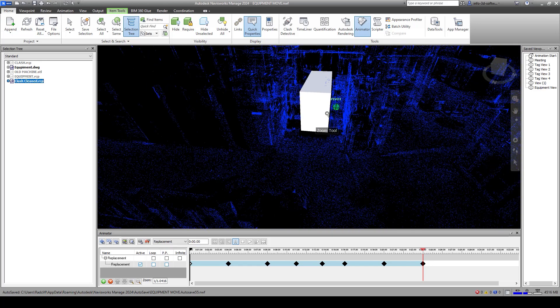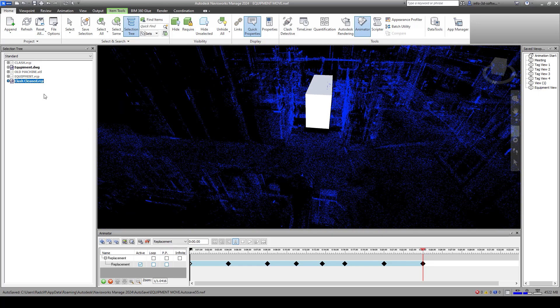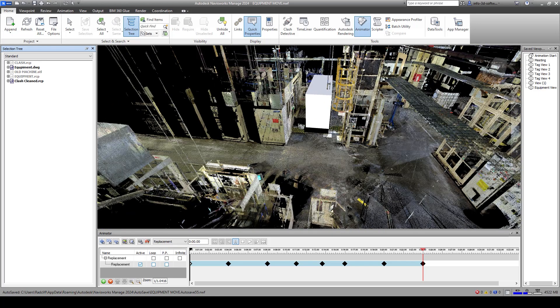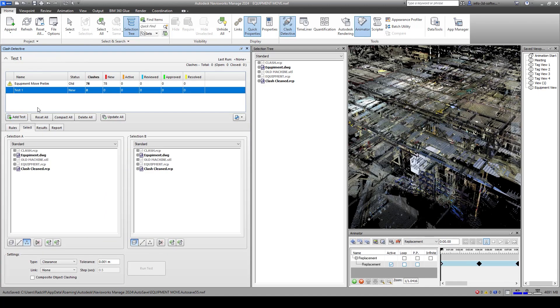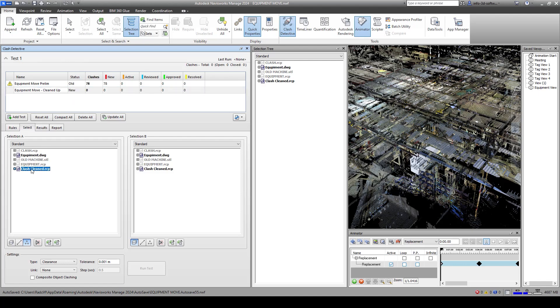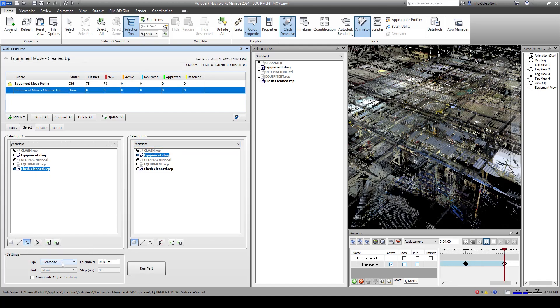I'm going to add a new test. We're going to choose the clash cleaned up this time. Again, we've got the points and we're going to run it against the DWG. We're going to choose our replacement animation again, and we're going to rerun the test.